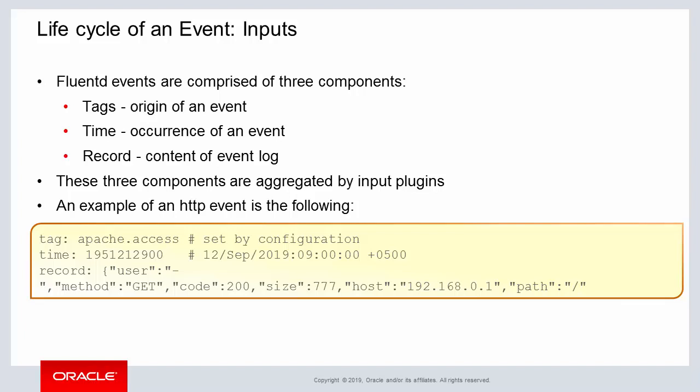As you can see in the examples above, the tag is referencing access to Apache web server, and the time represents the actual time while the record displays the data content of the event.